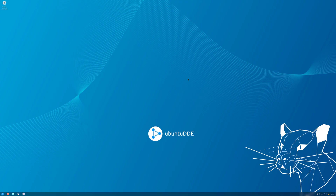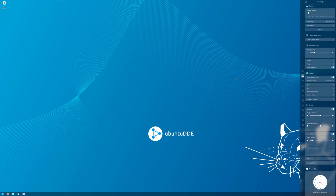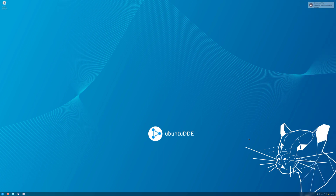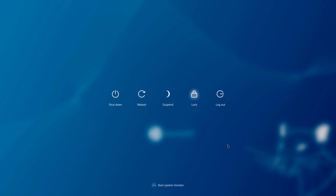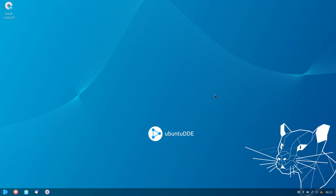We are now on the desktop, so I'll need to adjust the scale here. I'll right-click and click on display settings, and bump the scale to 2. I'll need to log off before changes take effect, so I'll click the button and click log out. And we are back now on the desktop.